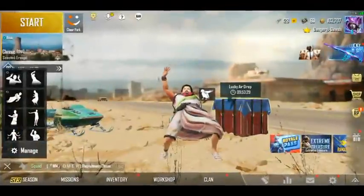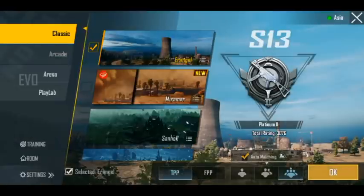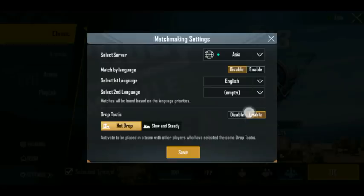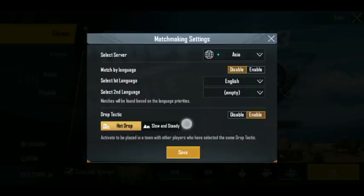Okay guys, we can click here on settings. You can click on the matchmaking settings. Here you can see the options for the main settings.